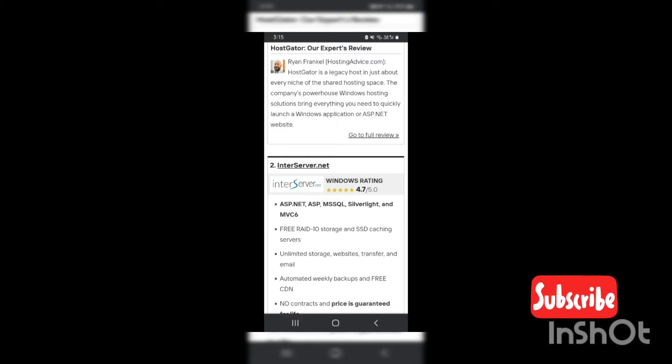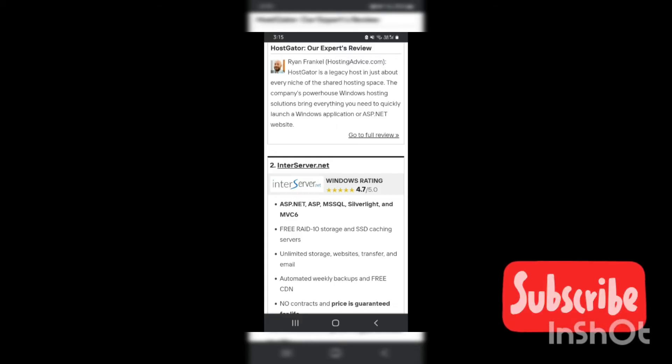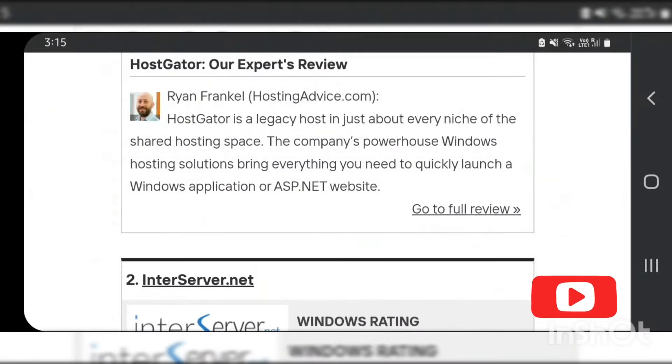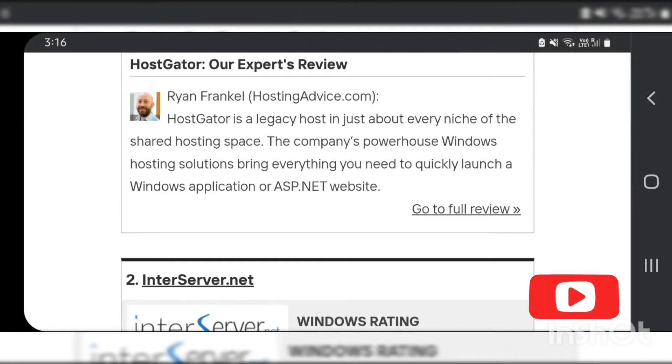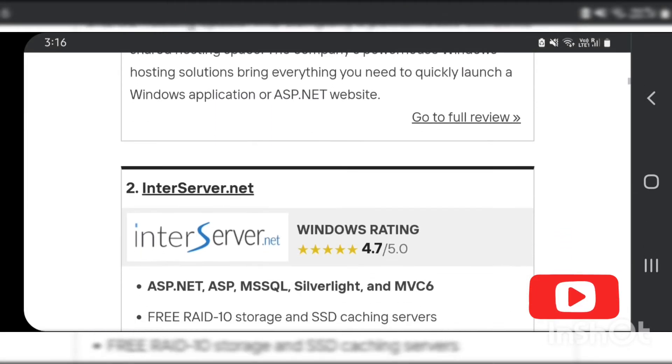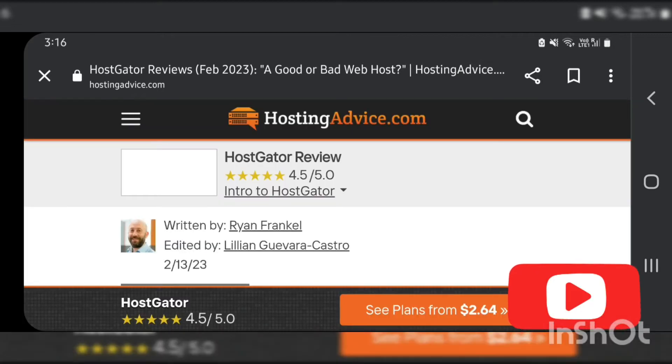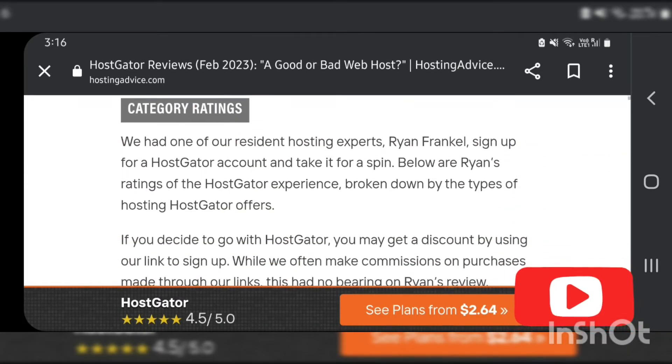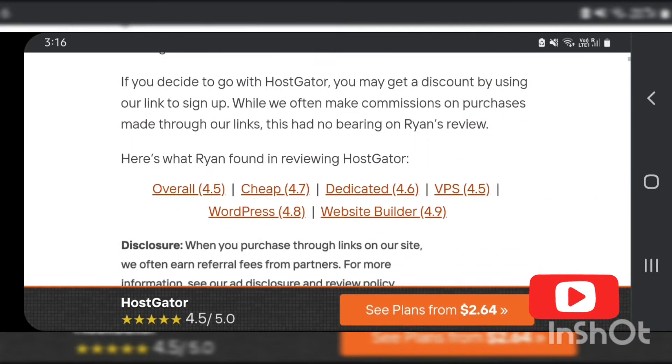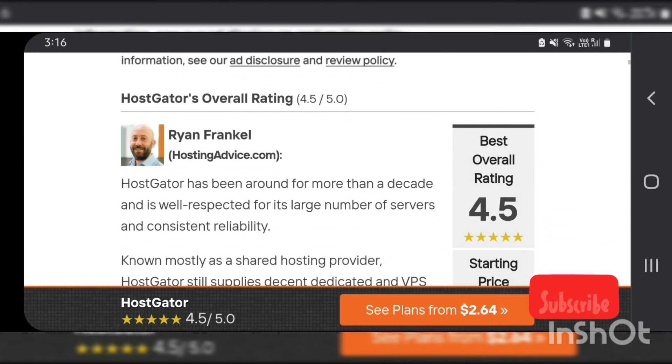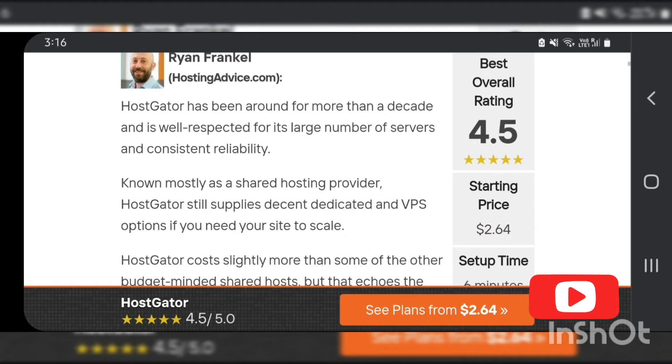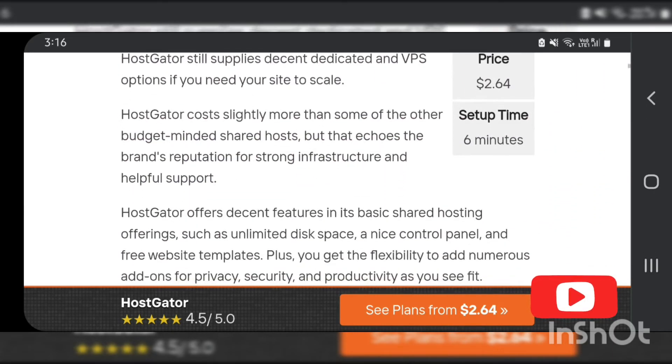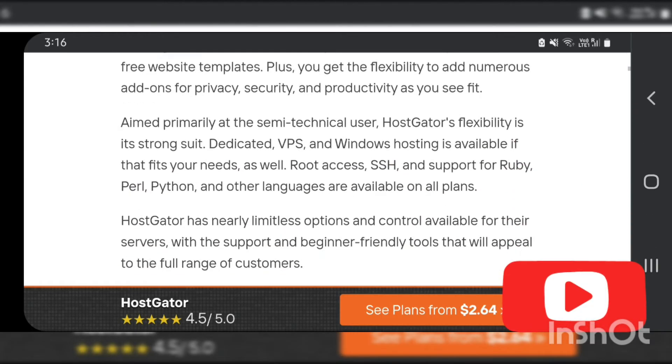A web hosting software addresses two major issues: security and web page loading speed. It helps you in monitoring your website 24/7 and automates the task of managing your website. Web hosting software is used by web hosting service providers, organizations, and individuals.